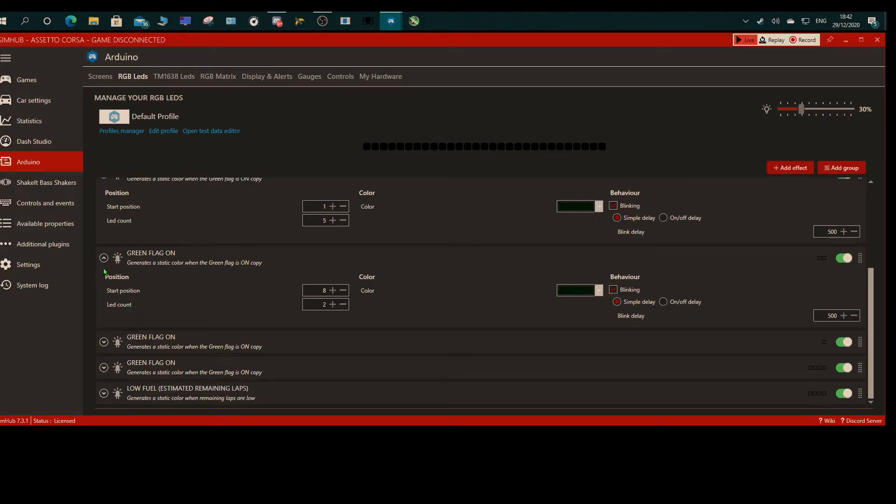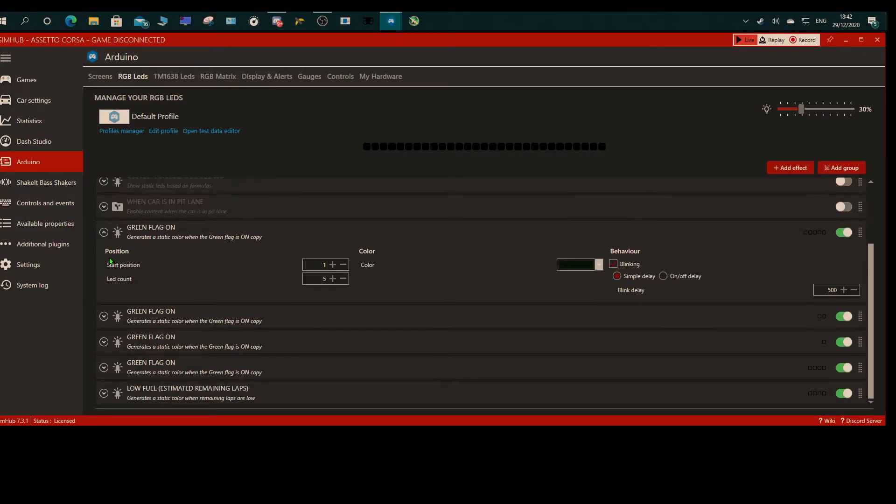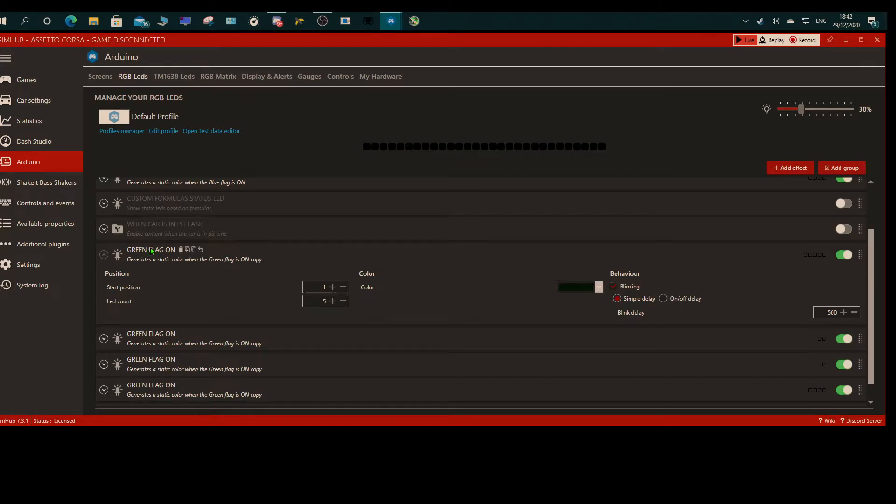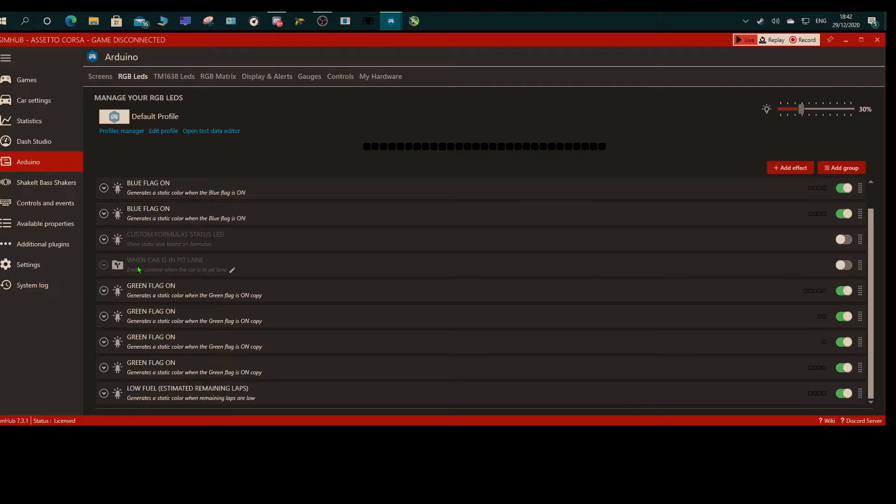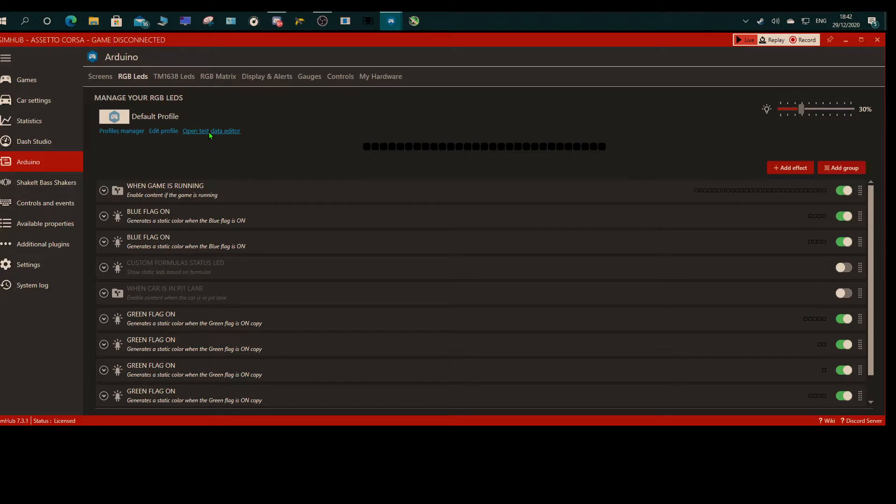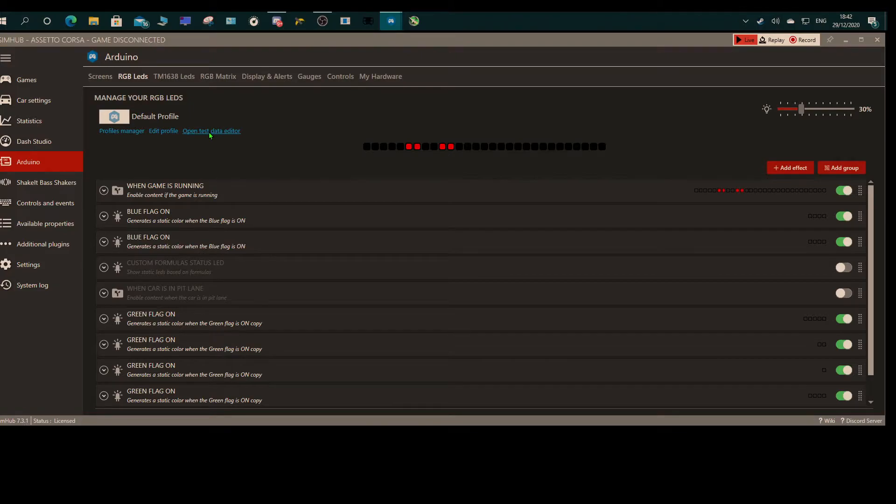But I've just got it for the green flag mainly because it comes on whilst you're doing a rolling start and things like that. So that's how you get the green flag on. If you're not sure if the LEDs are working or you don't want to go into a game, there's an Open Test Data Editor here.